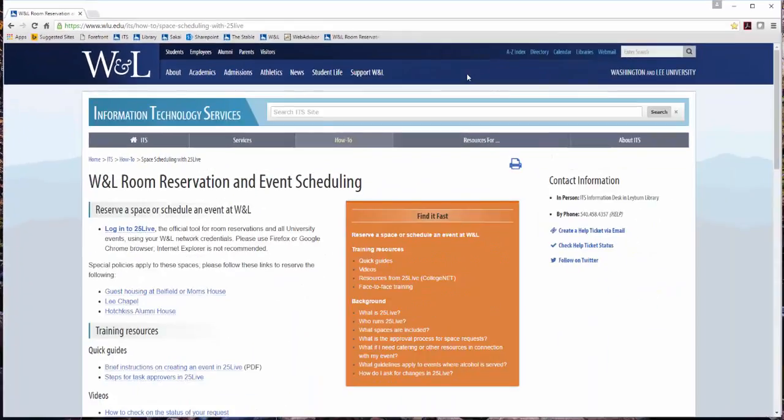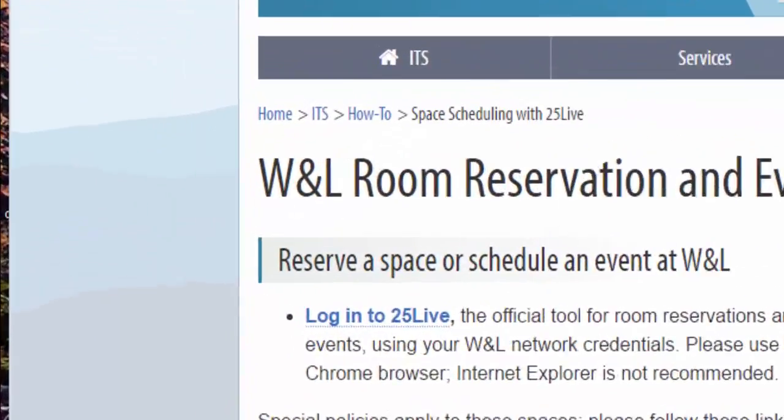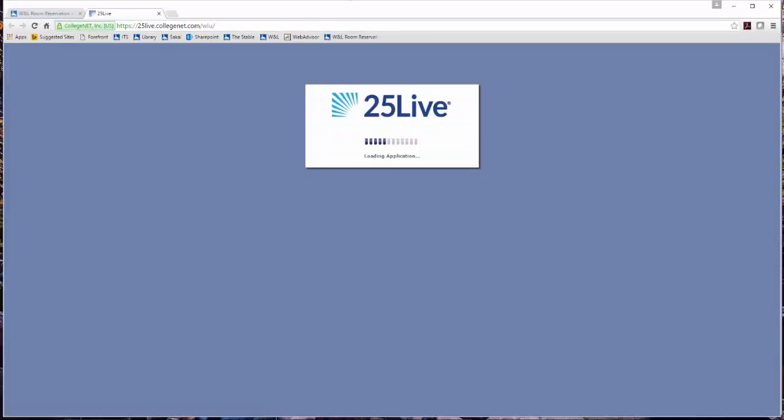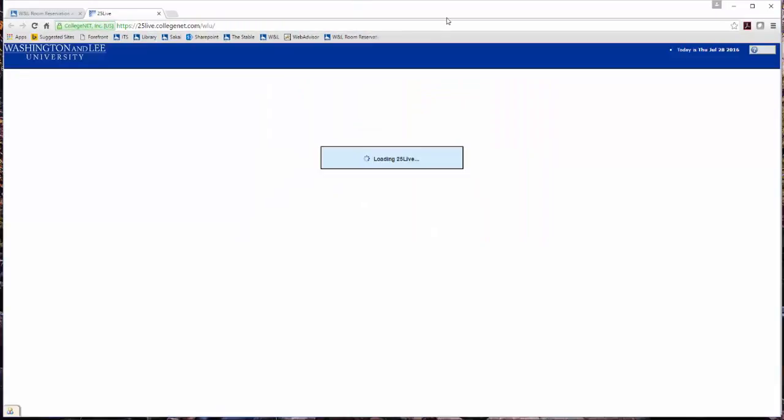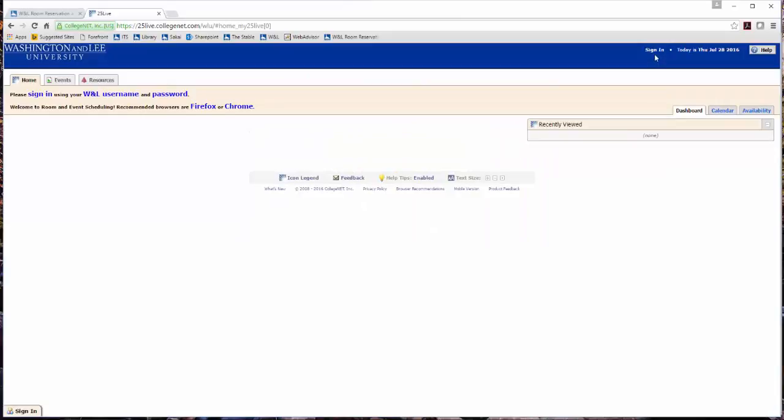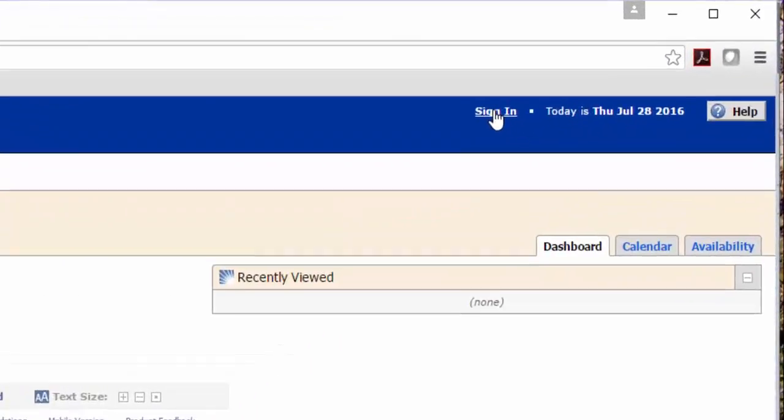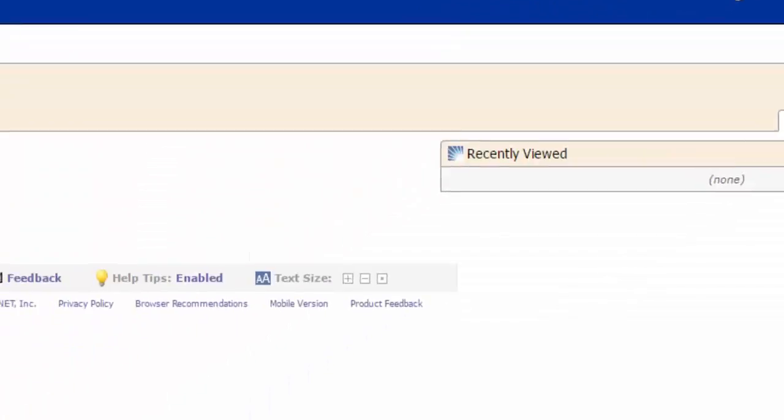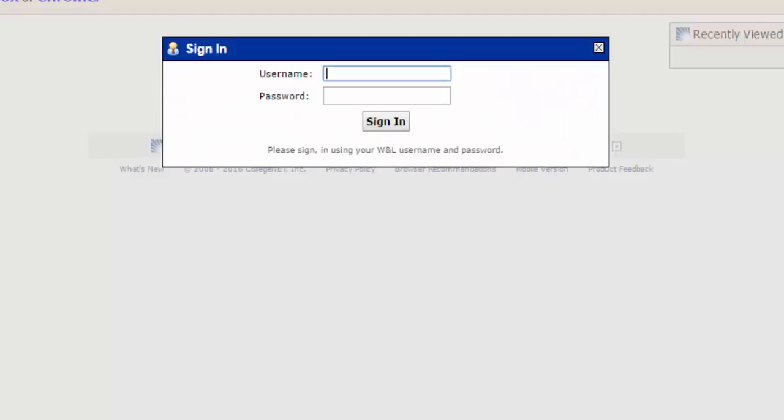This page is where you can find training resources, guides, and videos to help you. Click the Login to 25Live link. Click Sign In in the upper right. Enter your Washington and Lee credentials.